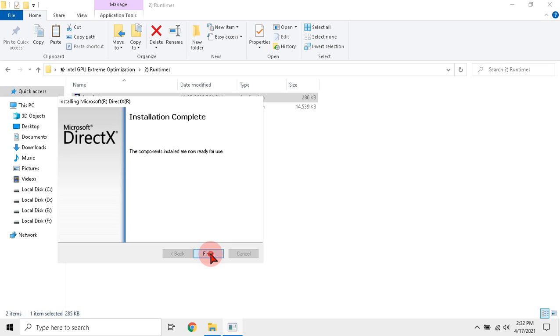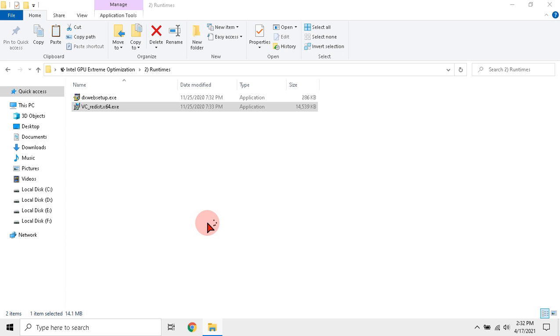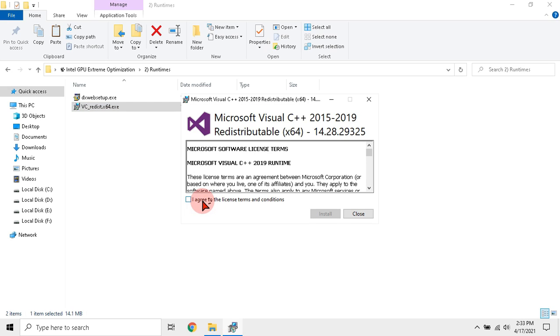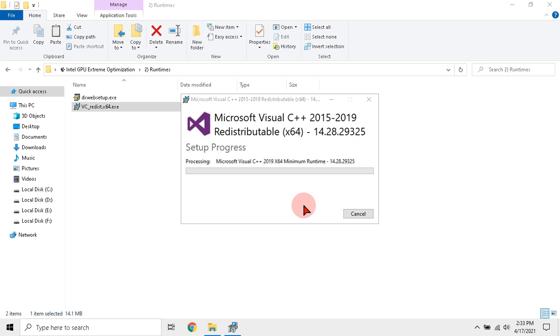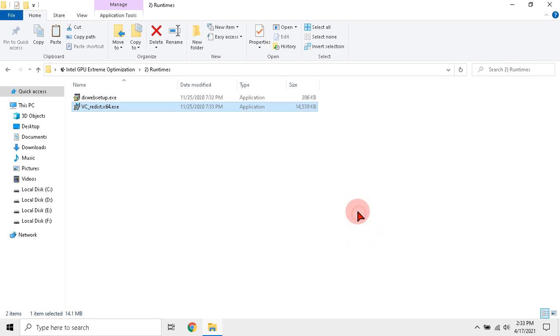Click finish and run Visual C setup as admin. Click install.